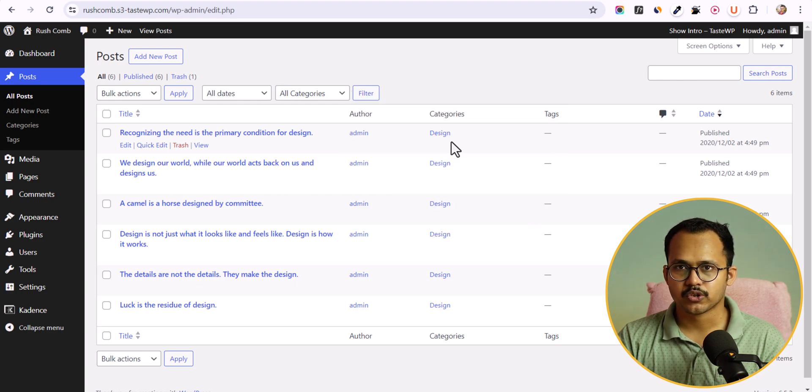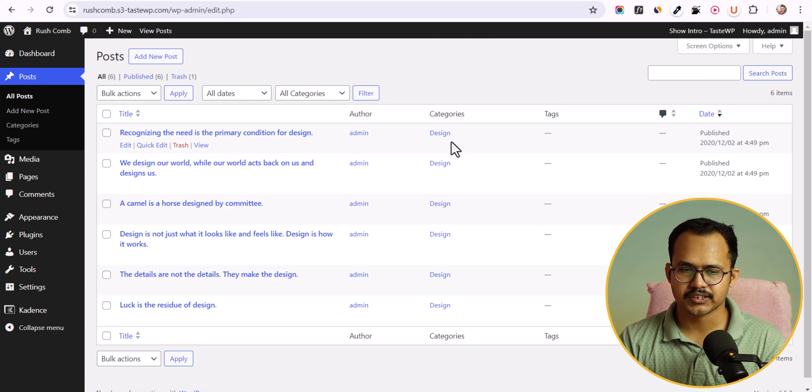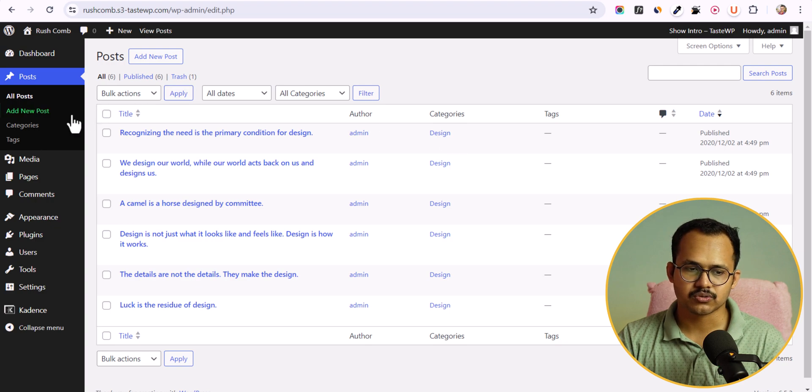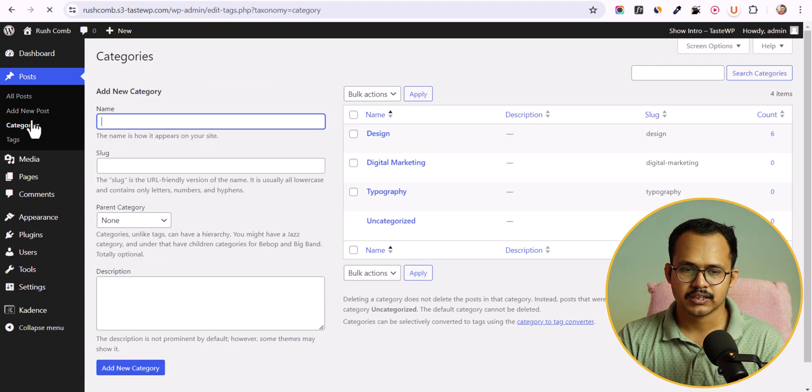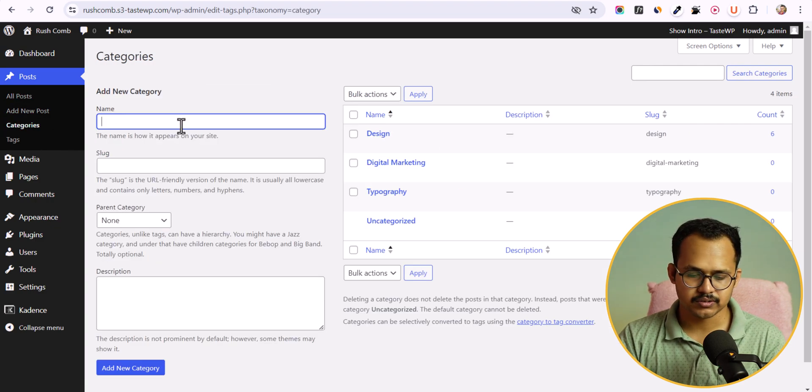If you want to assign an existing category, you can follow this process. Or you can just go to the categories first and here you need to create a category.